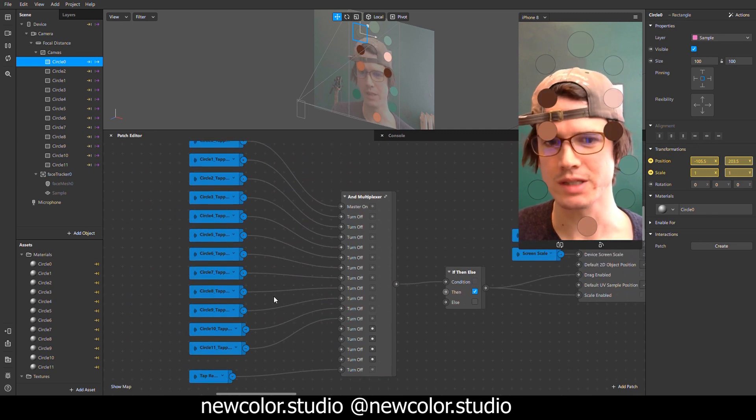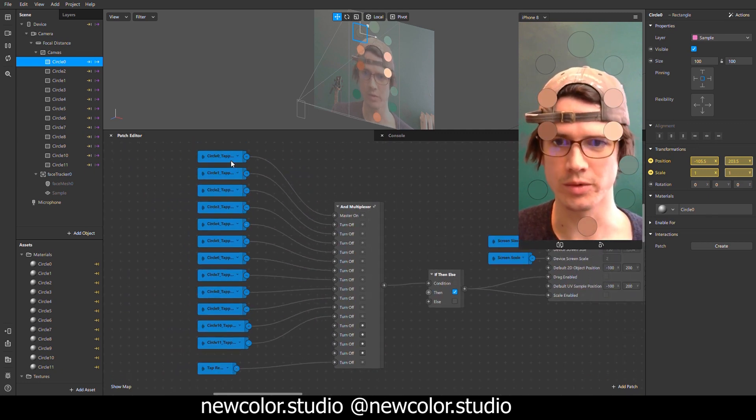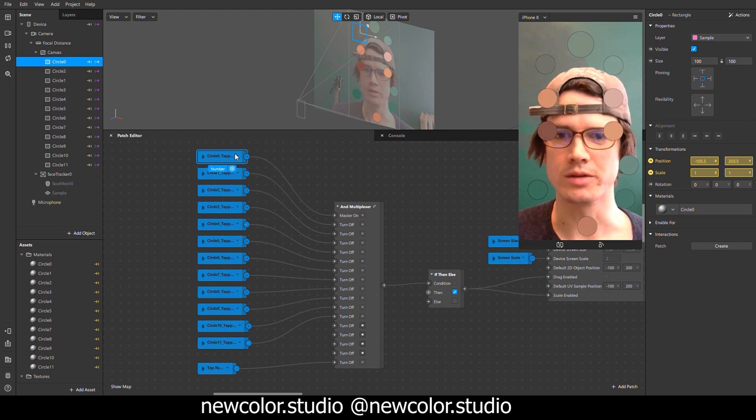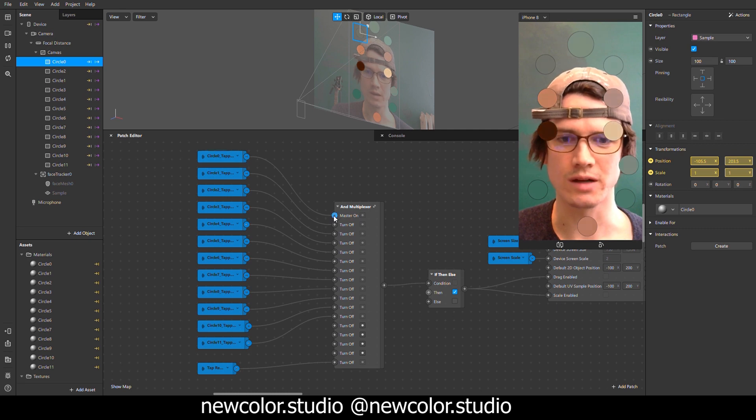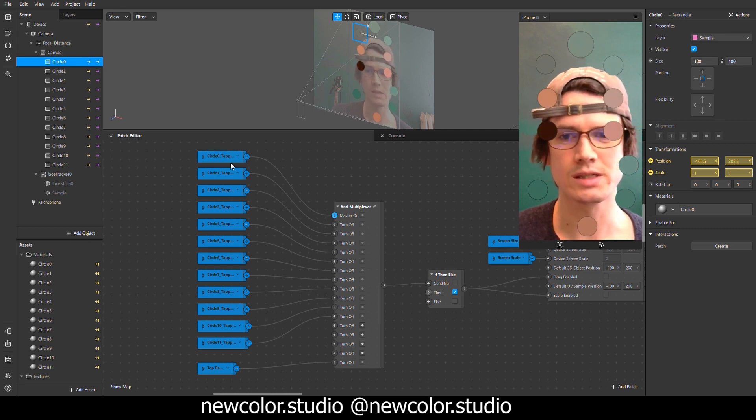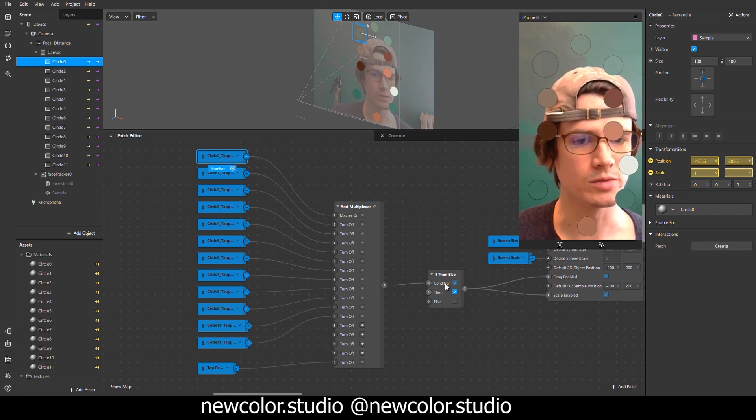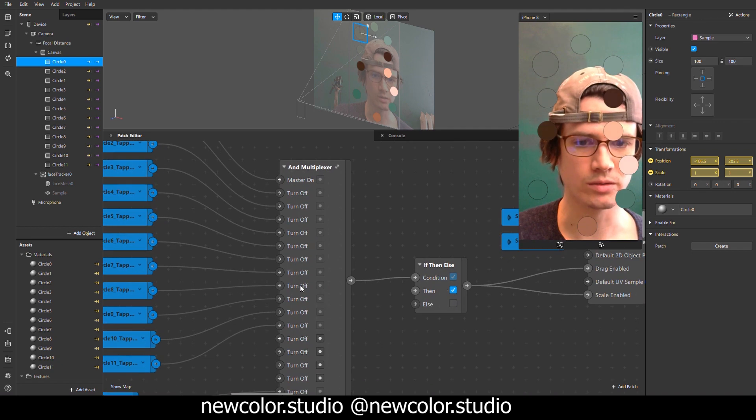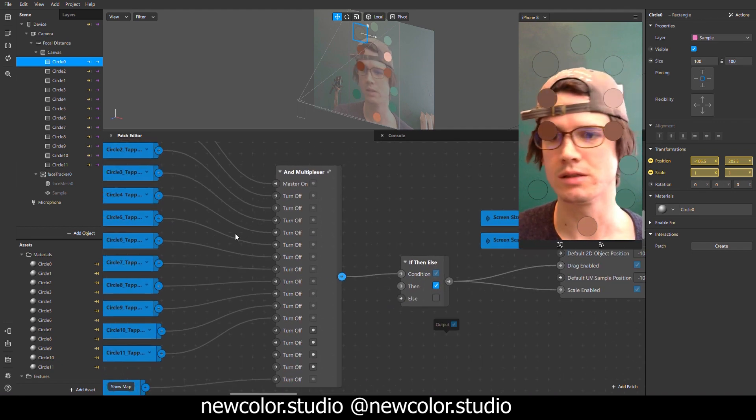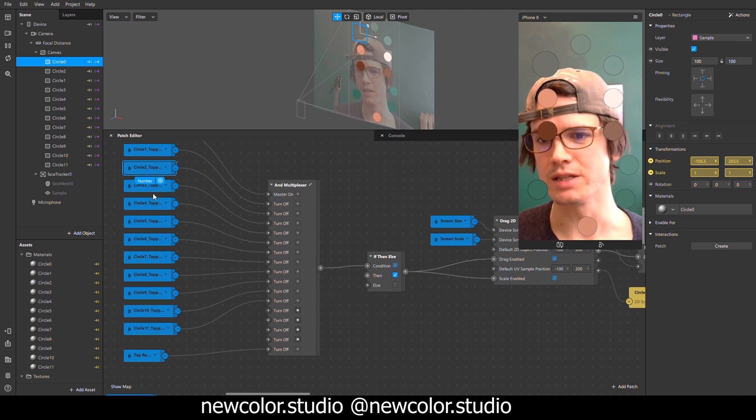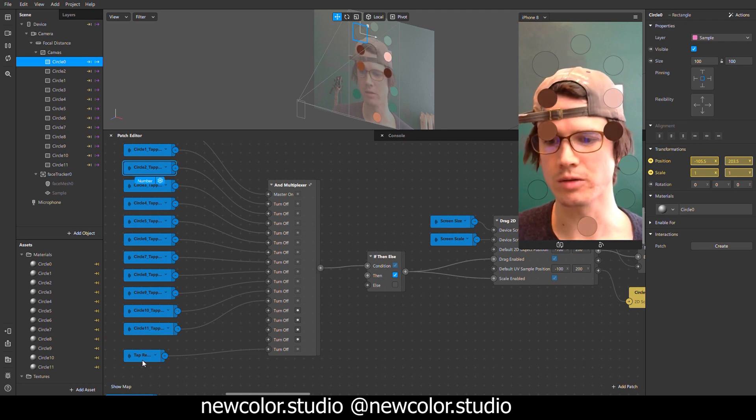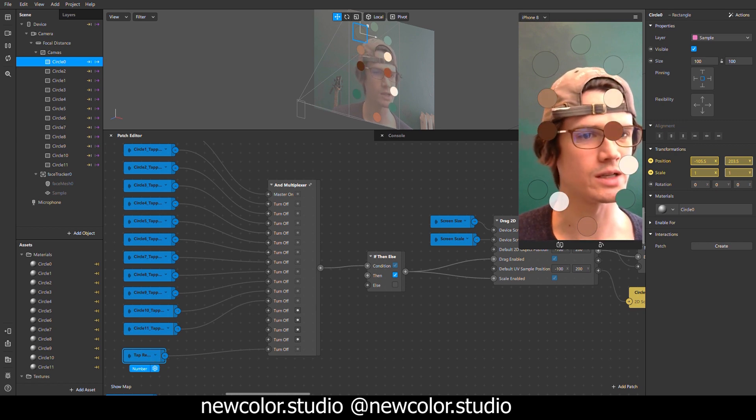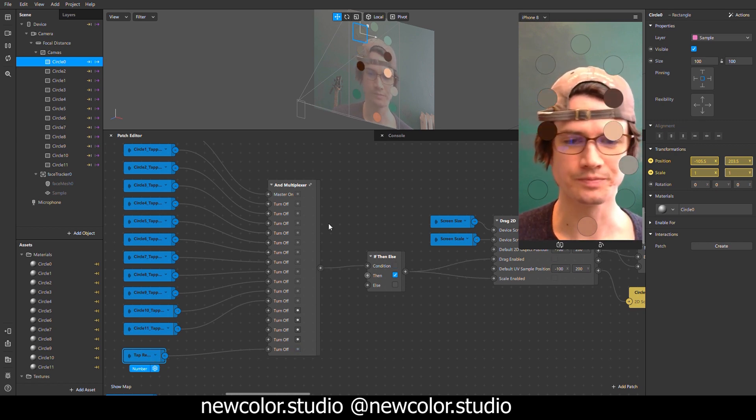So let's look at the And Multiplexer for the circle zero instance. So the circle zero is plugged into this master on. Now the way the master on works is if that pulse is detected, it's going to be a boolean condition true. It's going to send that out there. The output is true. But if any of these taps are detected on any other circle or even a tap reset, which I did as a screen reset, it's going to turn off.